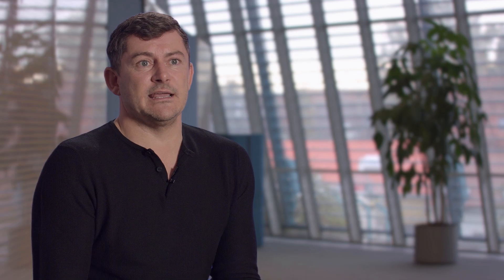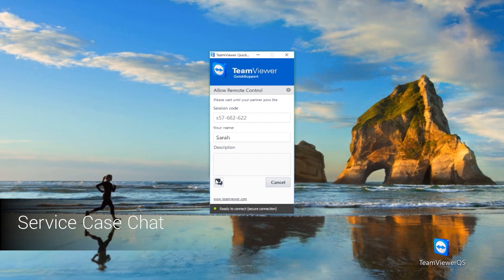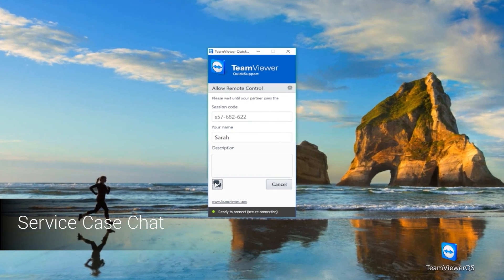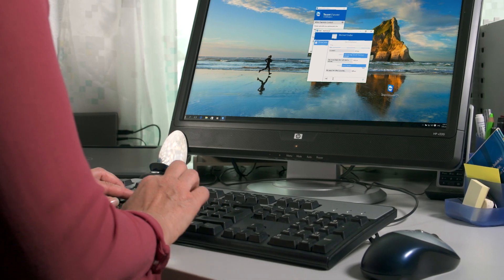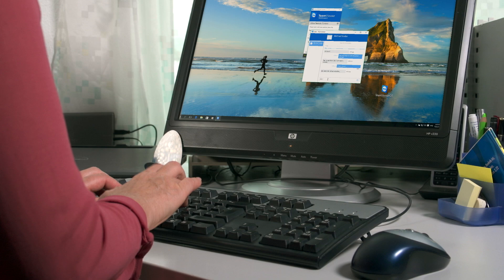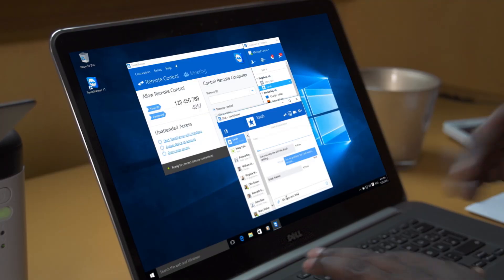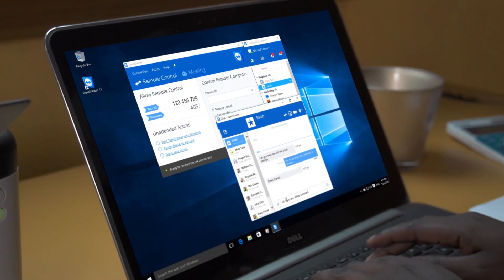The service case chat functionality and quick support modules give your customers the chance to speak with you before a support session begins, to better assess support needs and ask any questions.